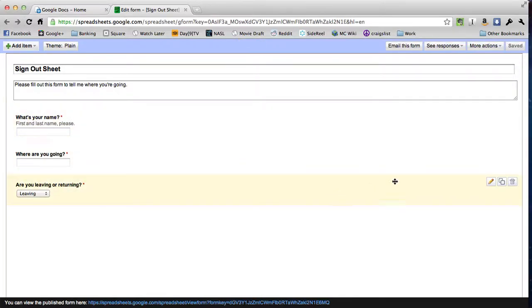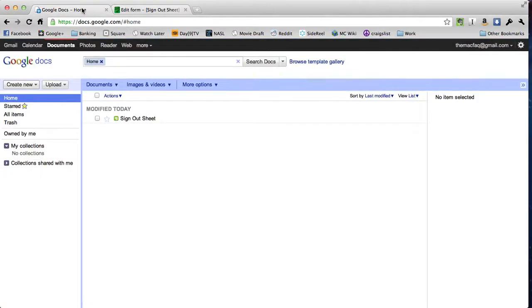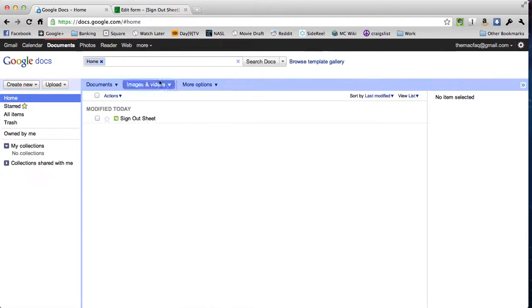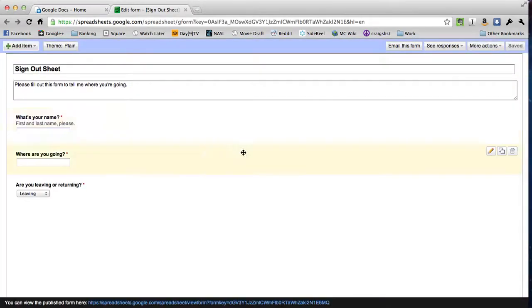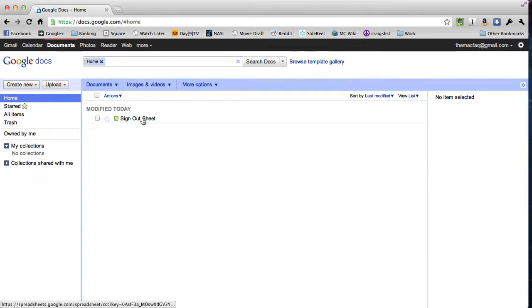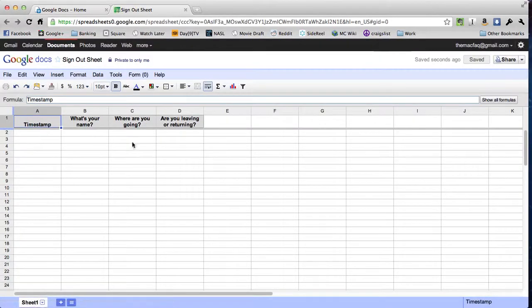If we wanted to save, we could click this save button right up at the top. But Google even saved this for us. Now you'll see if I go back to my Google Docs page, I now have this form called sign out sheet. This little icon represents a form. So if I were to close this page, that's not really a big deal because it's already there in my Google Docs window.